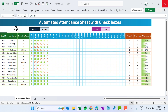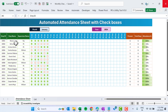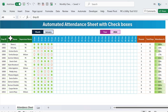Hello friends, welcome back. My name is PK. In this video you will learn how to create this automated attendance sheet with checkboxes. As you can see on my screen, we have created this beautiful attendance sheet with the new checkboxes.